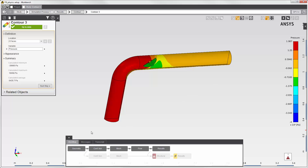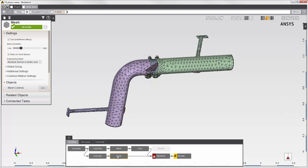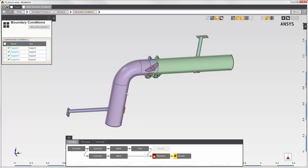Now I'll solve the structural simulation. The structural simulation will incorporate fluid structure interaction because I'll transfer the fluid force data into this simulation. I've already suppressed the flow body and meshed the structural body. In the structural physics task, I've set the supports.